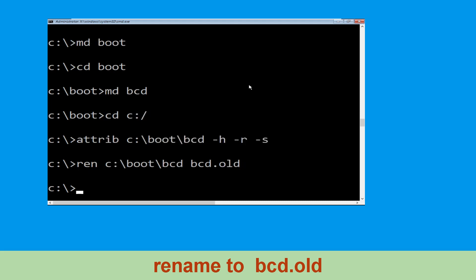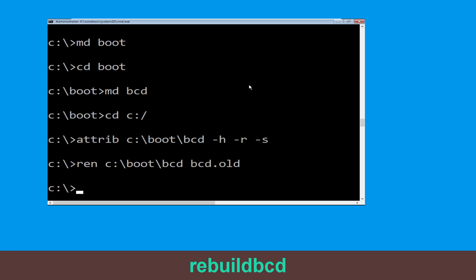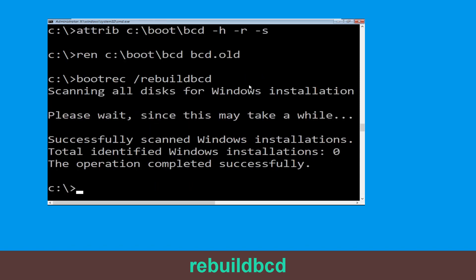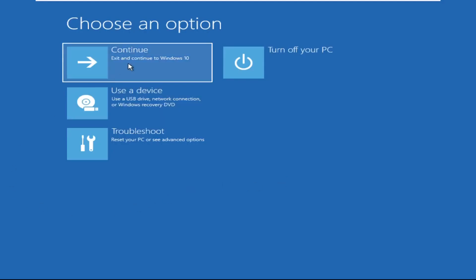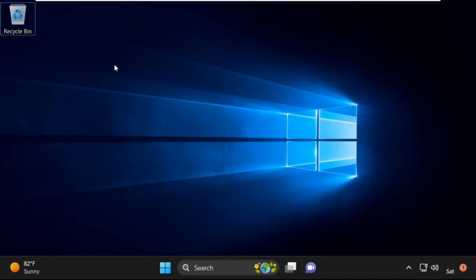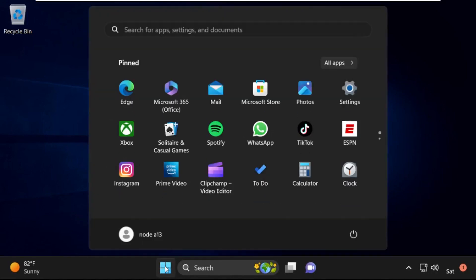Once done, let's move to the next command. Type bootrec /rebuildbcd and hit Enter. Now type exit and hit Enter. Then click on Continue — it will restart your system. That's it, guys, your problem is solved and you are good to go.